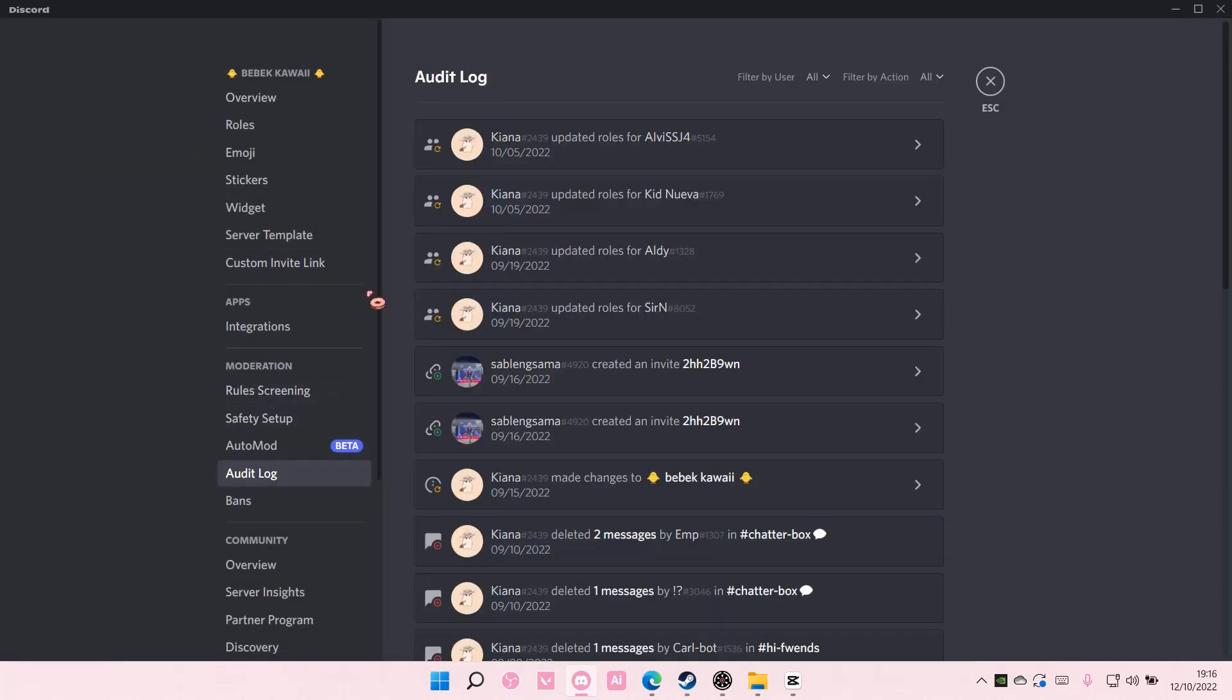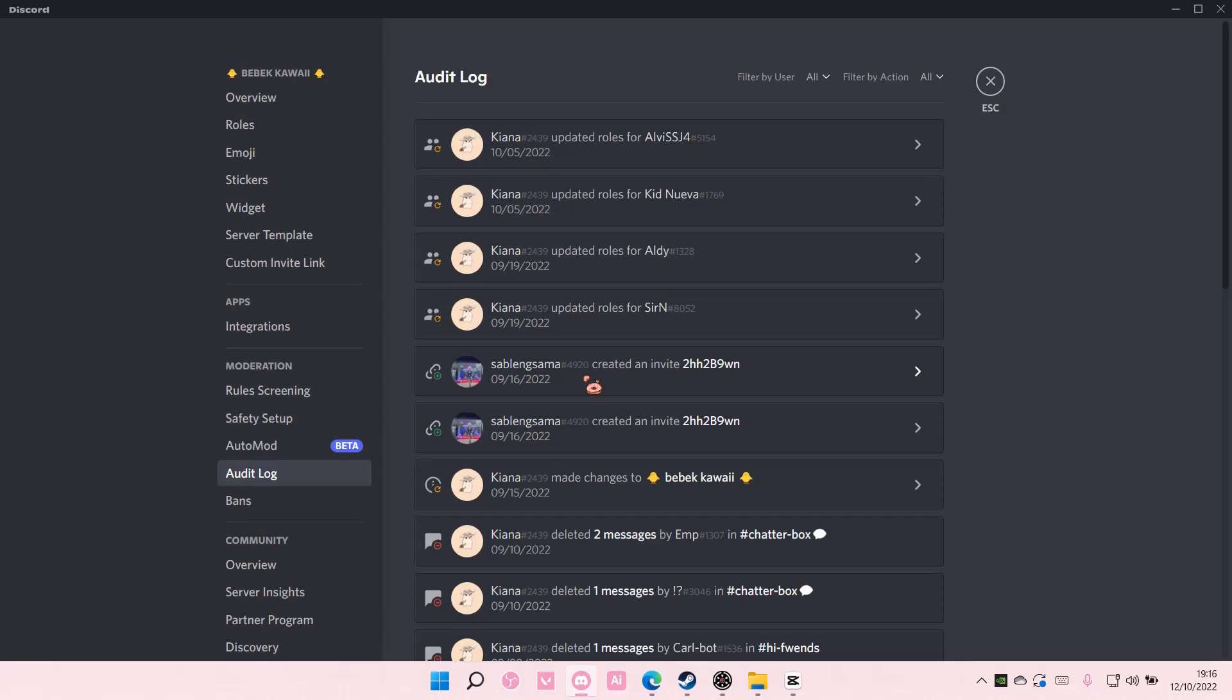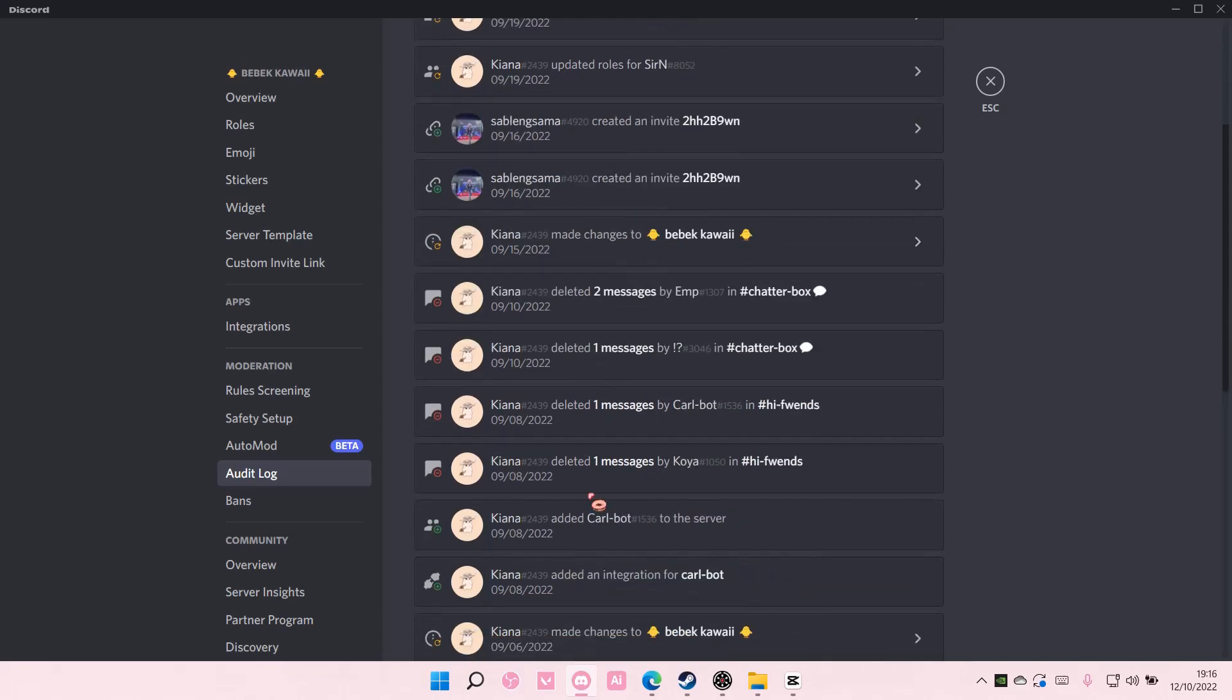You can view, for instance, if I updated roles for this person, the other person who have permission can view this. I can see if members of the group invited someone else to the server or deleted messages and whatnot, as you can see right here.